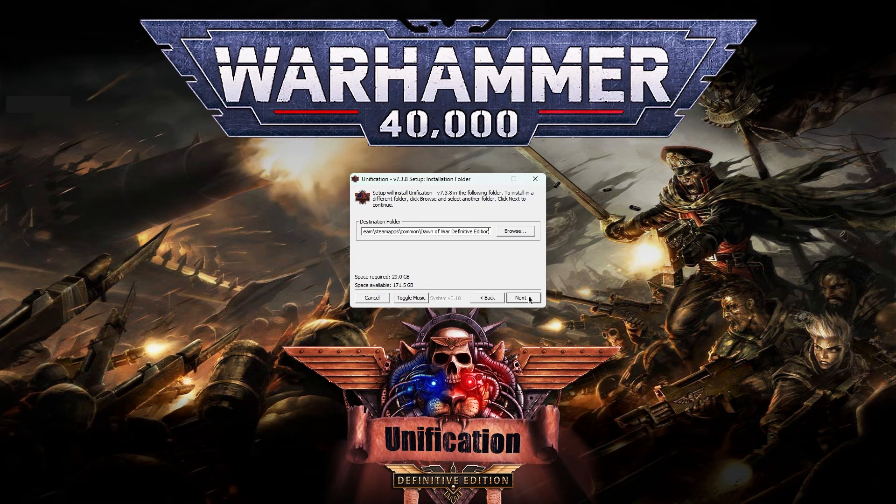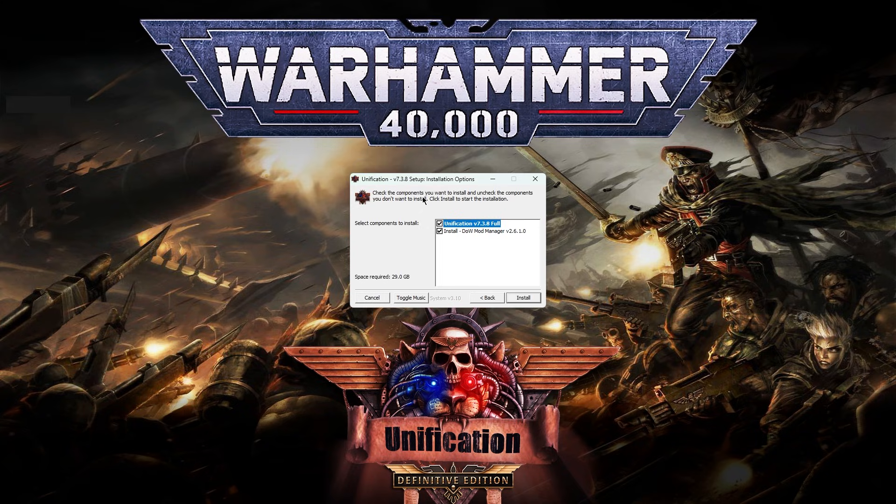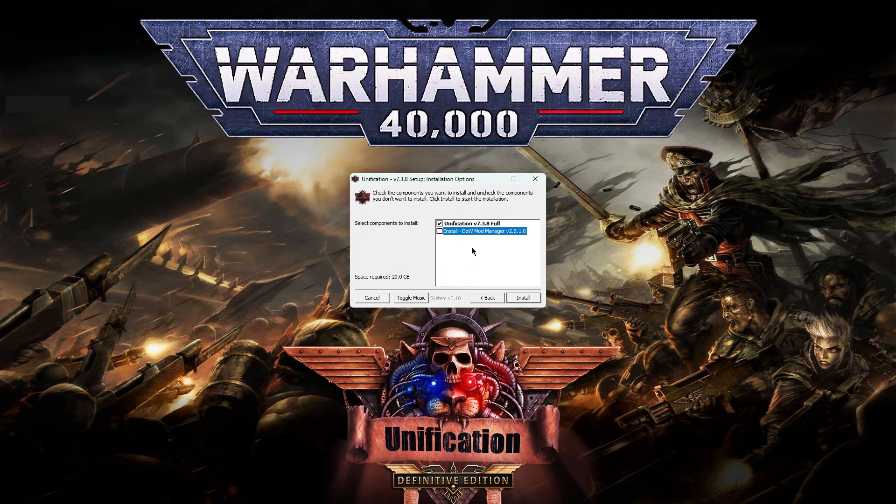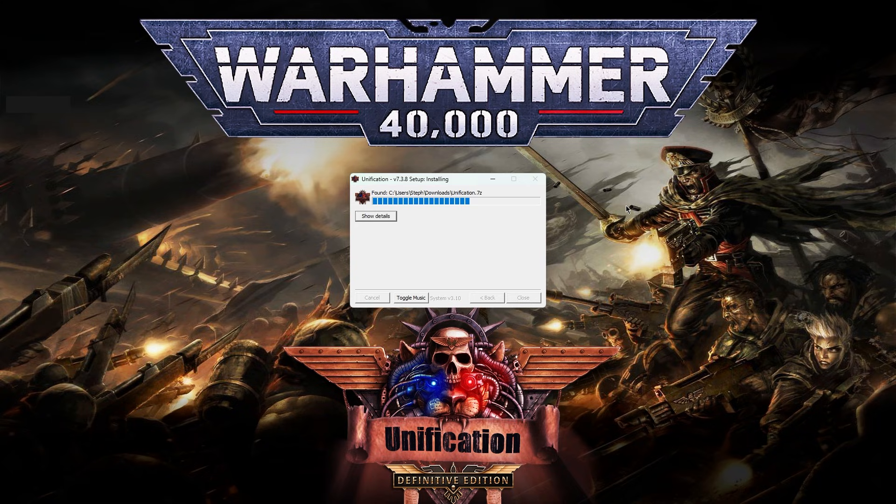Click Next. Now, this installer will download the mod manager for you. However, the mod manager it downloads is specific to Anniversary Edition. Therefore, I am actually going to untick it. If you are installing to Anniversary Edition, then you can, of course, leave it ticked. It will then begin the install.